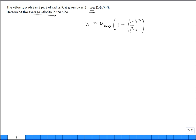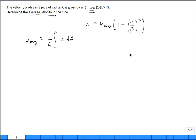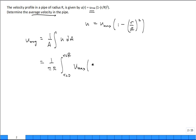To determine the average velocity, we want the volumetric flow rate to equal the sum of the little volumetric flow rates over the velocity profile, which is the integral of u dA. So the average velocity is one over A times the integral of u dA. The area is pi R squared, and we integrate from r equals zero to r equals R, with dA equal to 2 pi r dr.